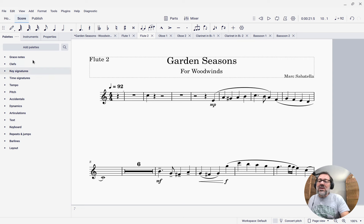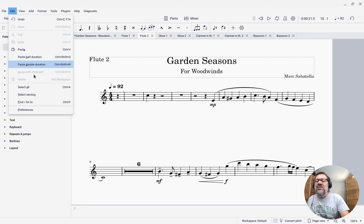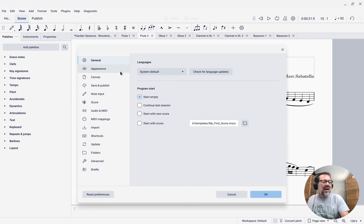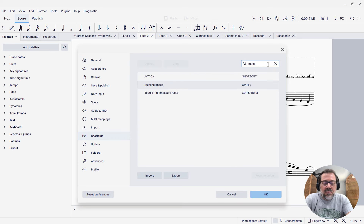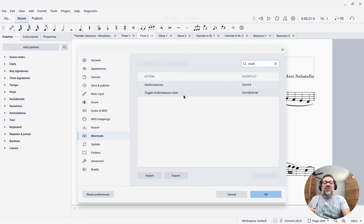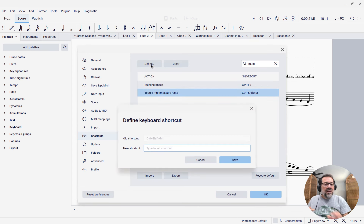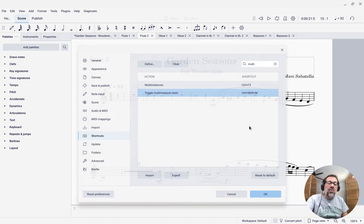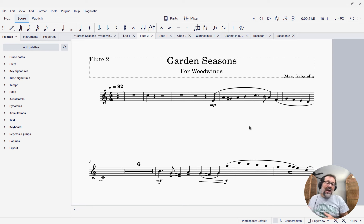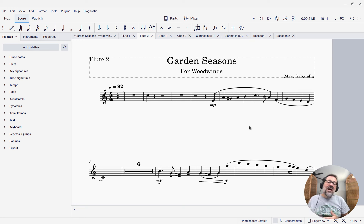If you really want M back, you can have it. Go to Edit > Preferences — on Mac, Preferences is under the application menu — and then go to Shortcuts. Type 'multi' into the search box, and you'll see 'Toggle multi-measure rests.' Click Define, then press the shortcut you want, like just plain M or whatever else you want it to be, and click Save to update that shortcut. That's a little bit about how to create and then enable and disable multi-measure rests at any time using the keyboard shortcut Control-Shift-M.